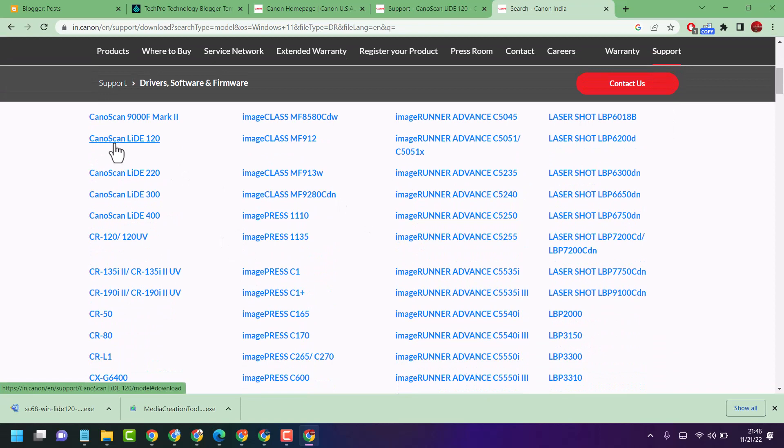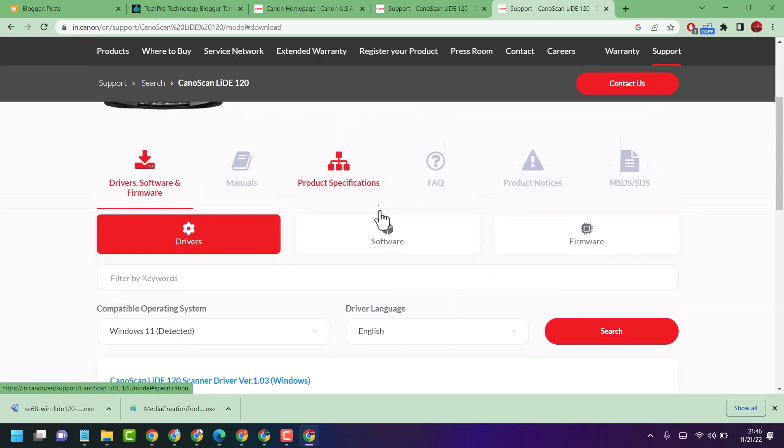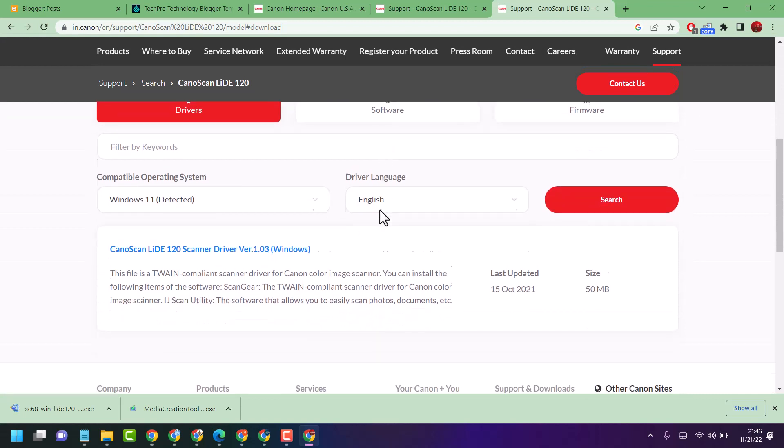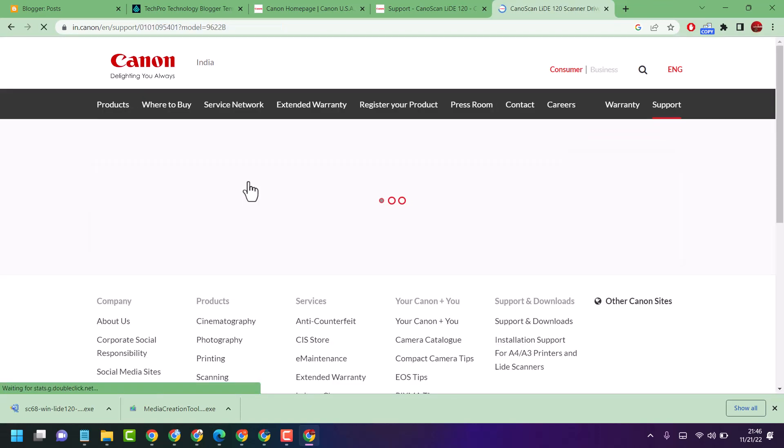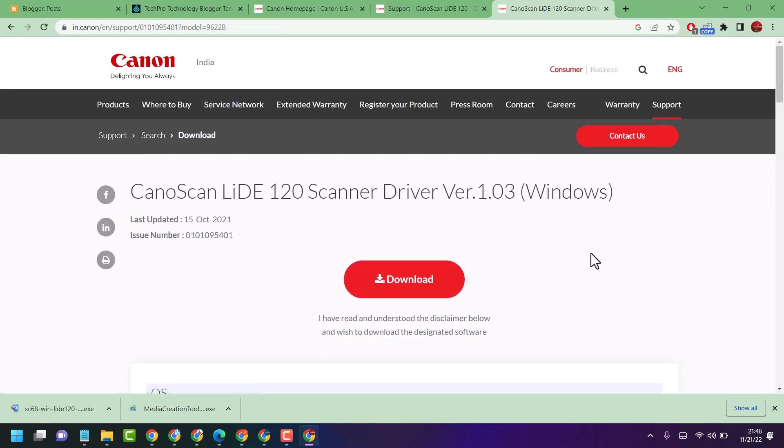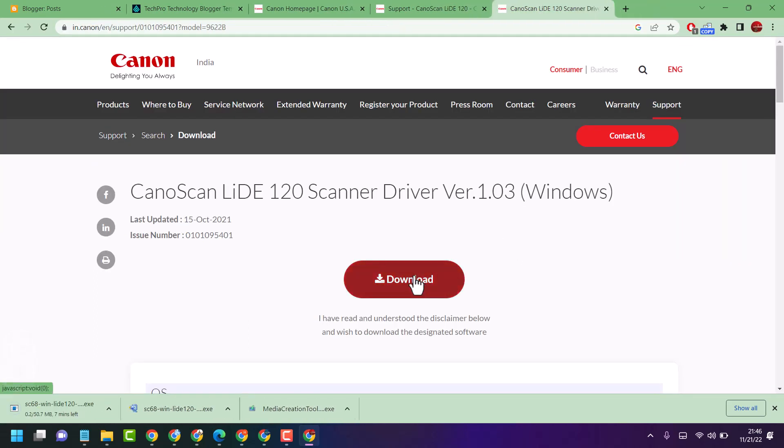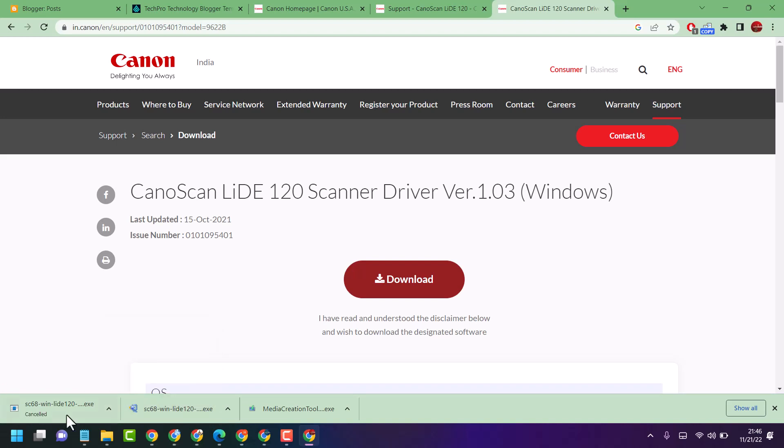Then click here, then just click on download.